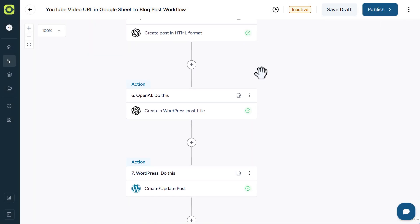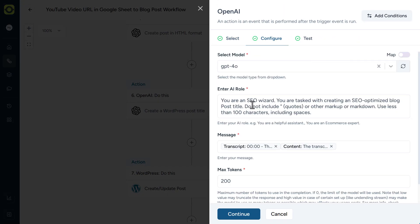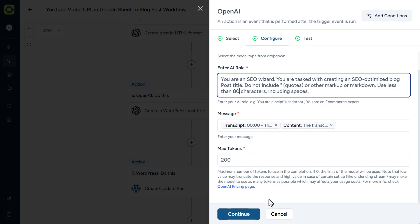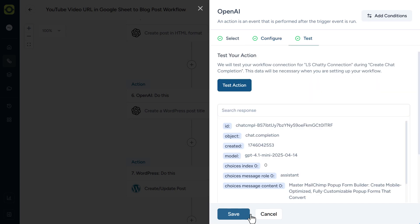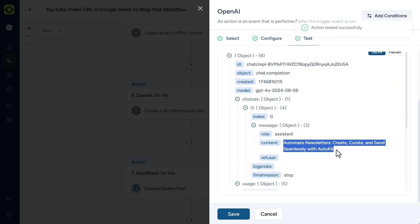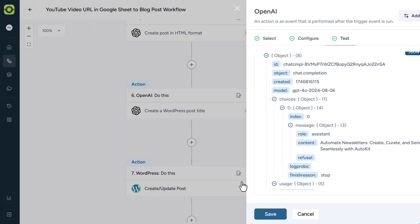Our next stop is to create a title for our blog post. And the role I just gave it here, you're an SEO wizard. I could probably be a lot more creative here. And you're tasked with creating an SEO optimized blog post title. And I ask it again to not use quotes or markup or markdown, because it does tend to put that in there. And instead of 100 characters, I'm going to limit that to maybe 80 characters. And our max tokens is 200. Click on Continue. Click on Test Action. Scroll down. And now we've got a nice little title here. And click on Save.